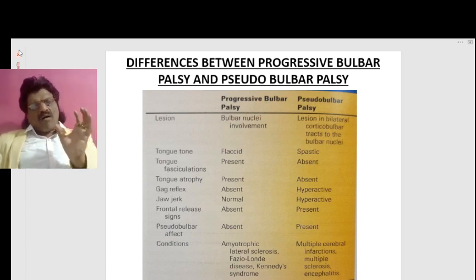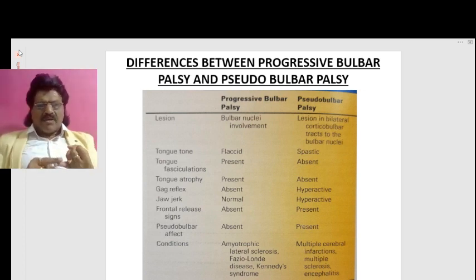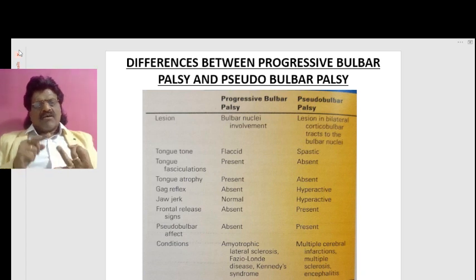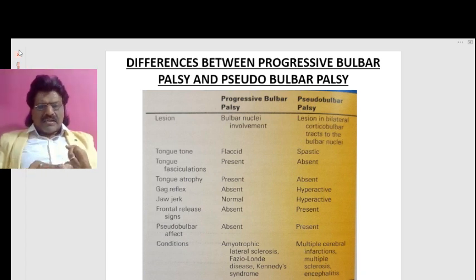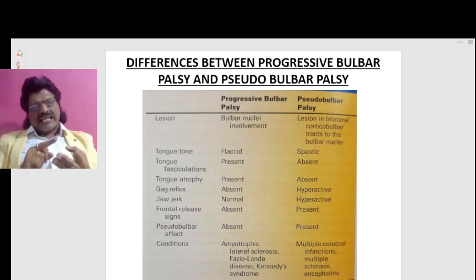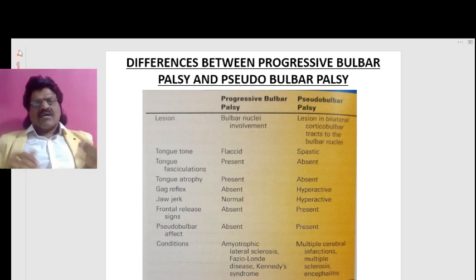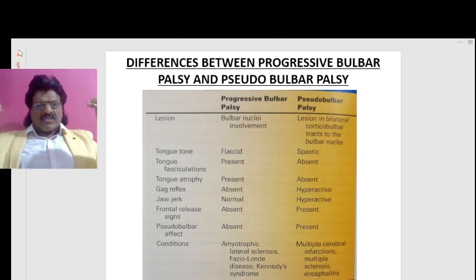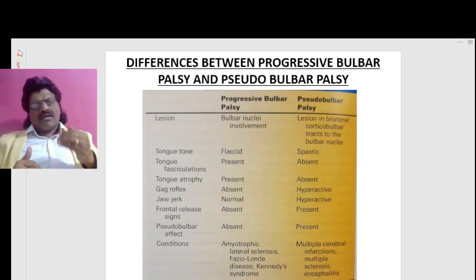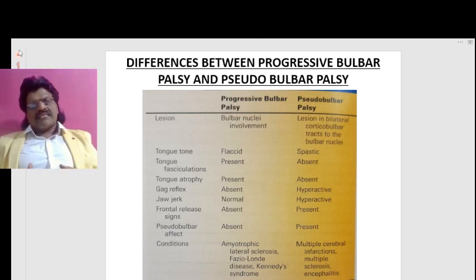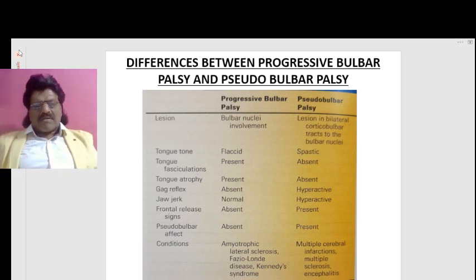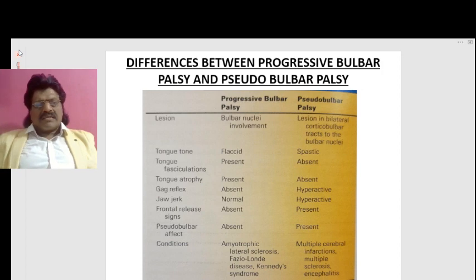The common conditions causing bulbar palsy are amyotrophic lateral sclerosis, poliomyelitis, and Kennedy's disease. Whereas in pseudobulbar palsy, which is an UMN type, the common conditions are multiple cerebral infarctions, multiple sclerosis, and encephalitis.